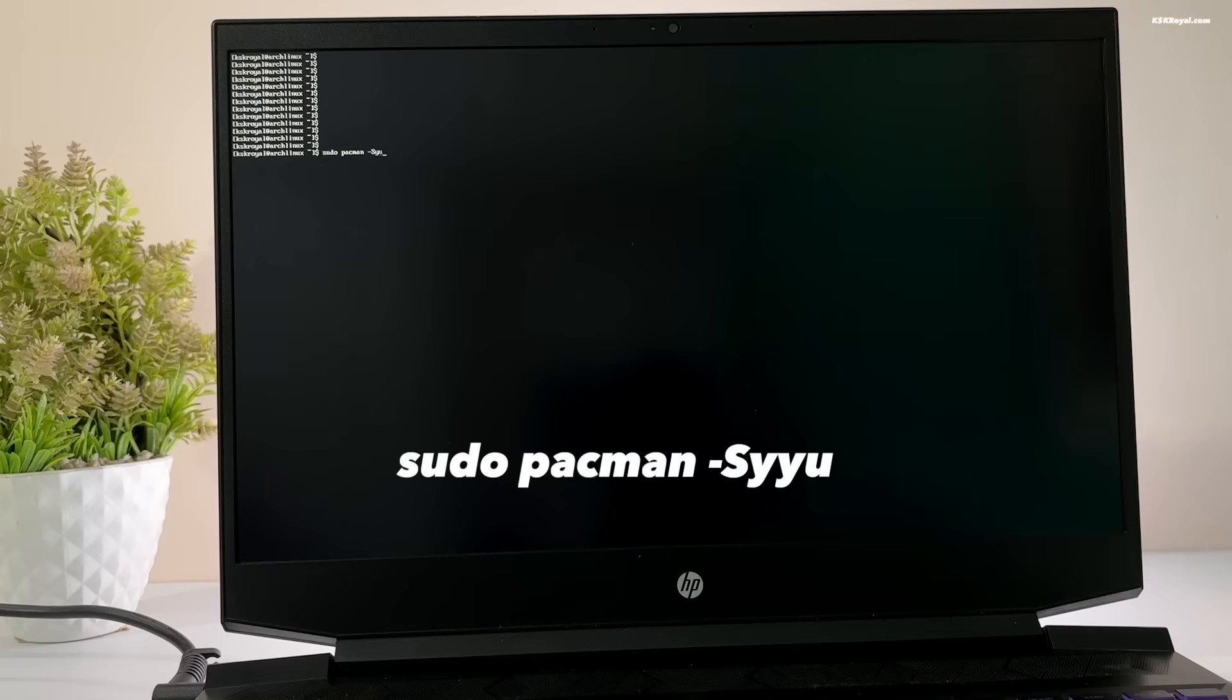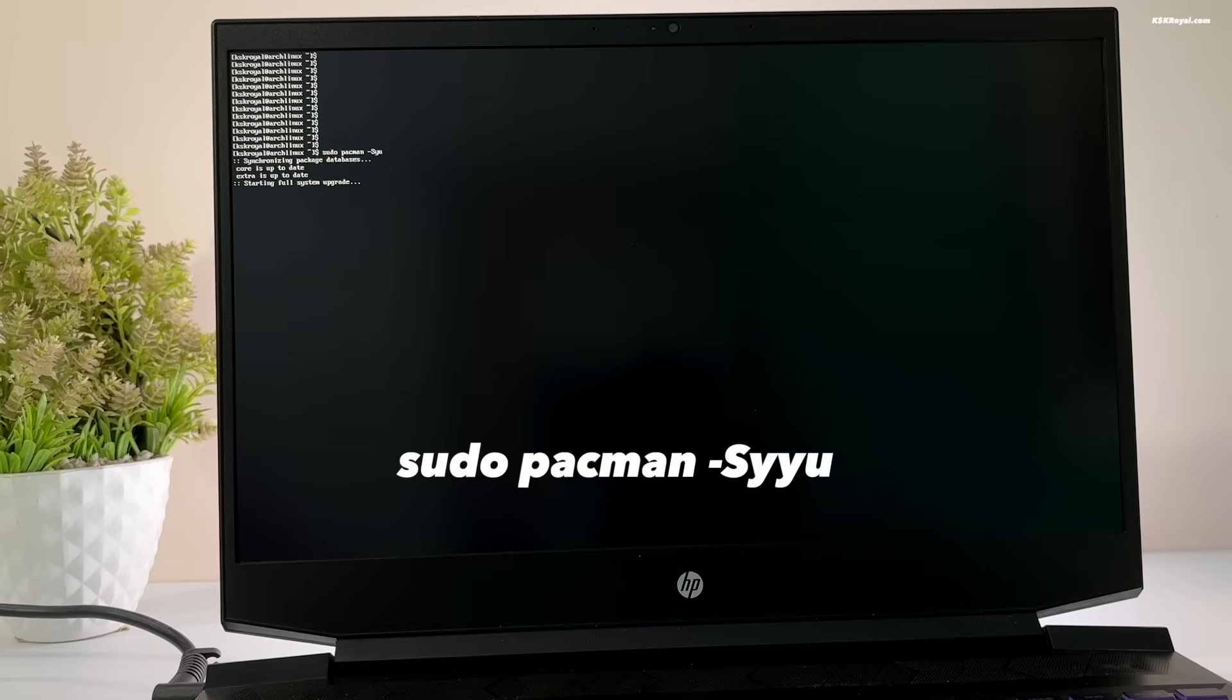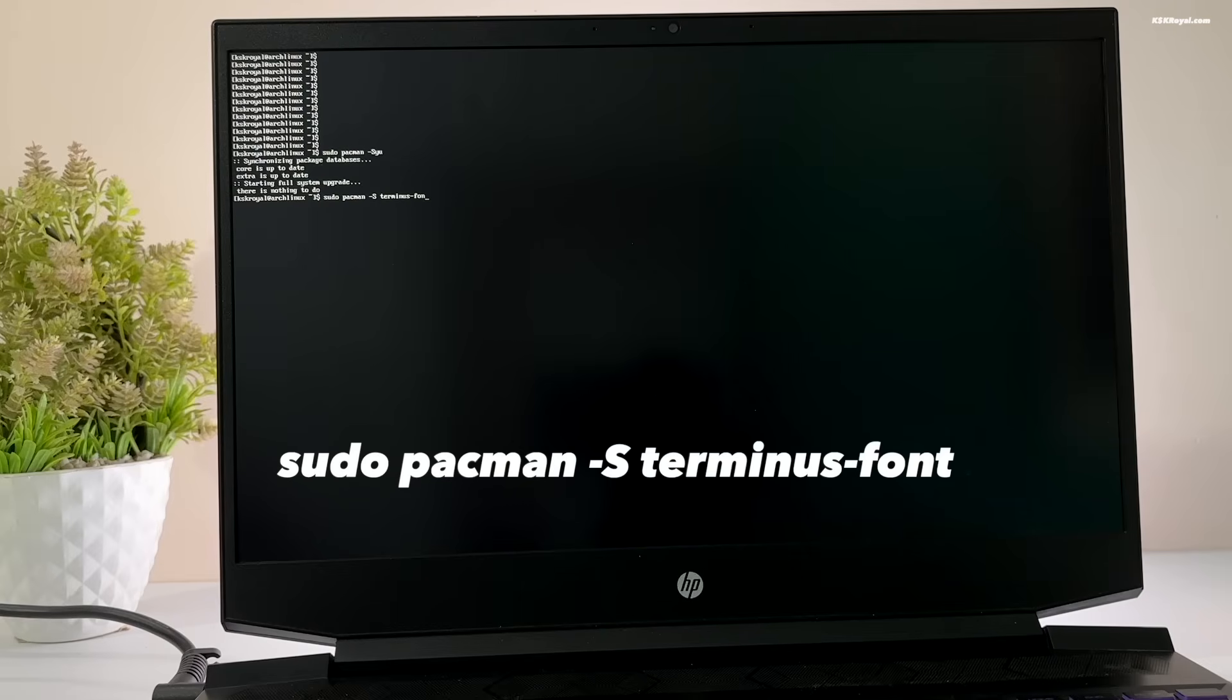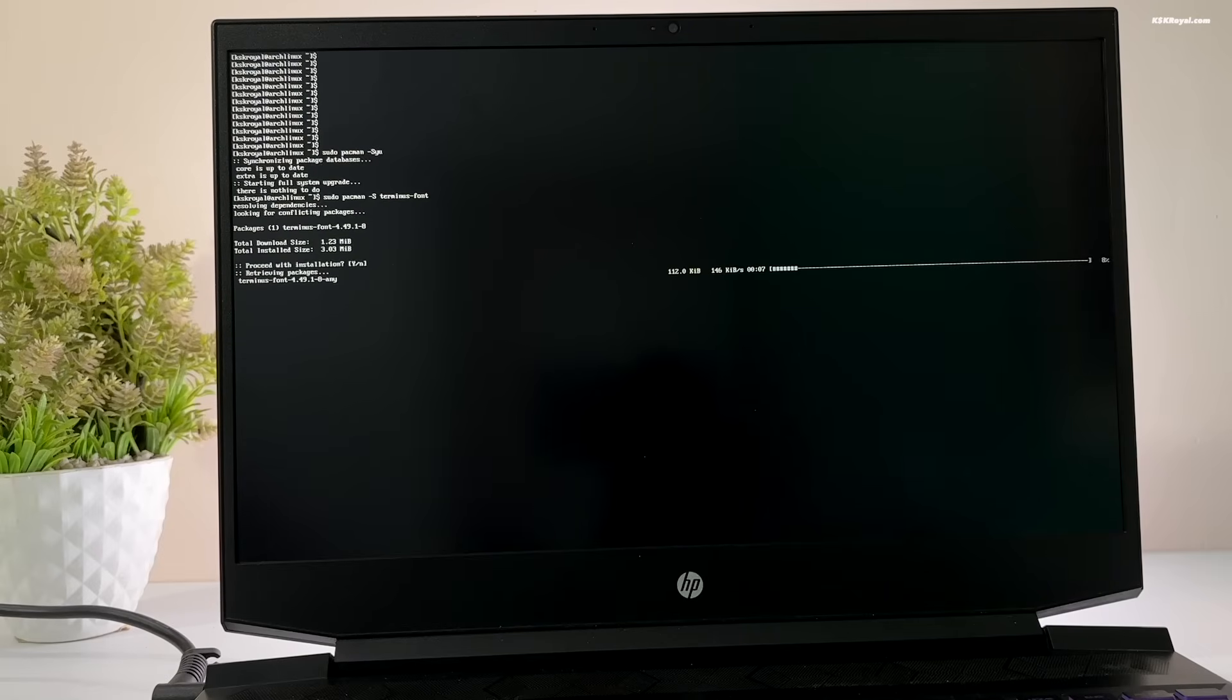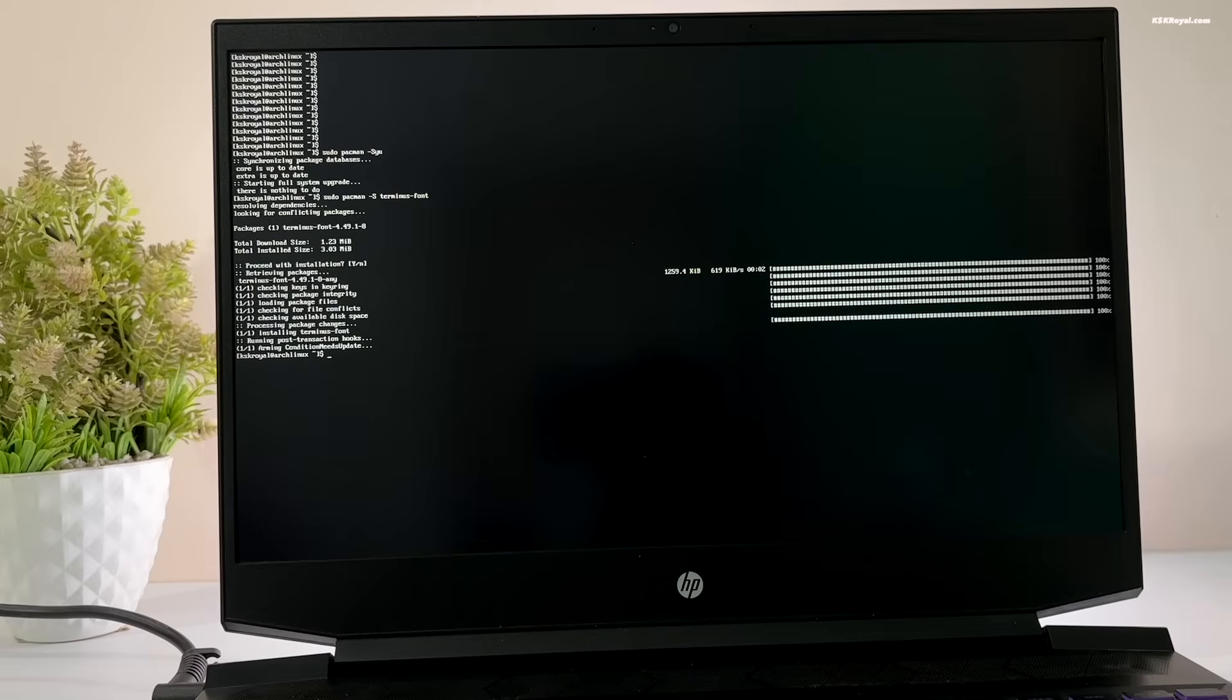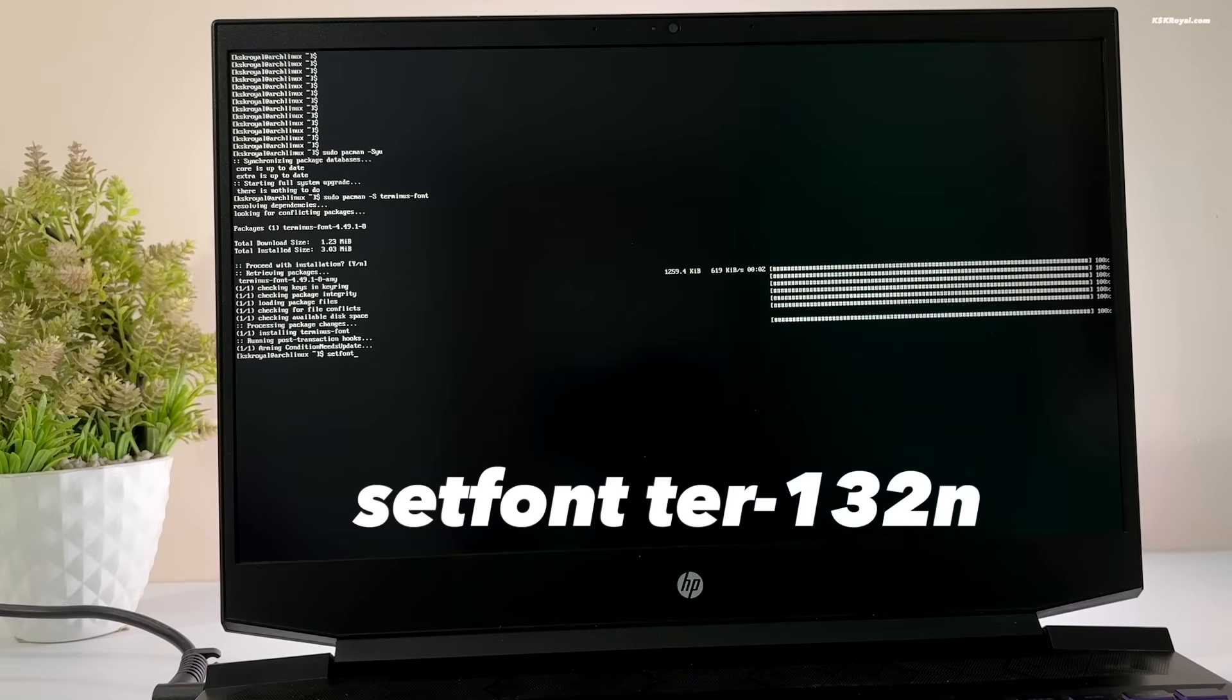The first thing to do after installing Arch Linux is to update your system. Just go ahead and type this command to update your system. Now, let's go ahead and increase the console font size. Type this command to install terminus font package. Once it's installed, run this command to increase the console font size.